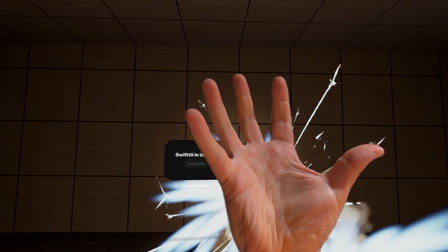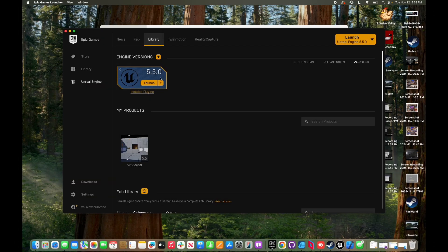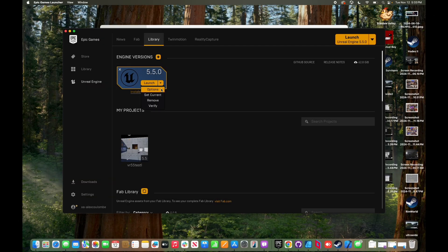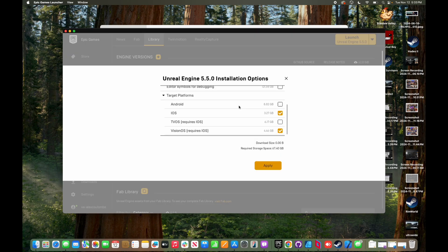To get started building Unreal Engine apps for Apple Vision Pro, install version 5.5 from the Epic Games Launcher on a Silicon Mac. Be sure in options to select iOS and Vision OS.